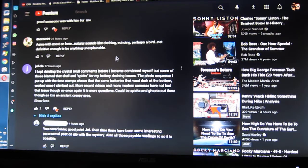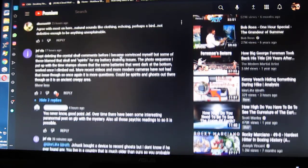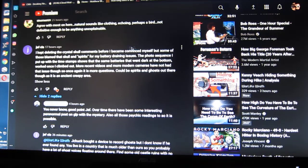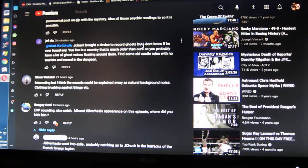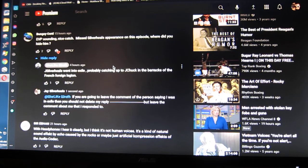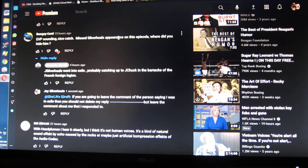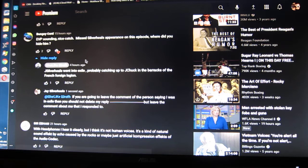It kind of breaks the rules that this one person responded, bungee cord, about Miss Silverheel's appearance on this episode - where did you hide him? And so he responds, I'm in exile.